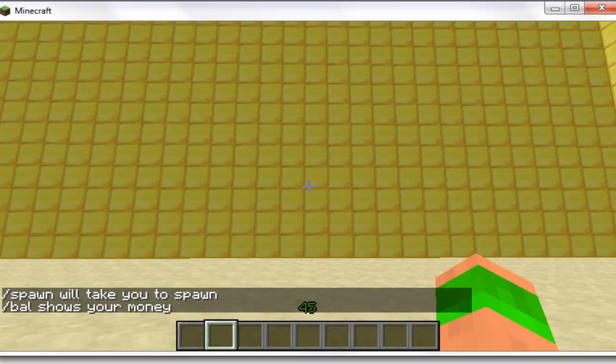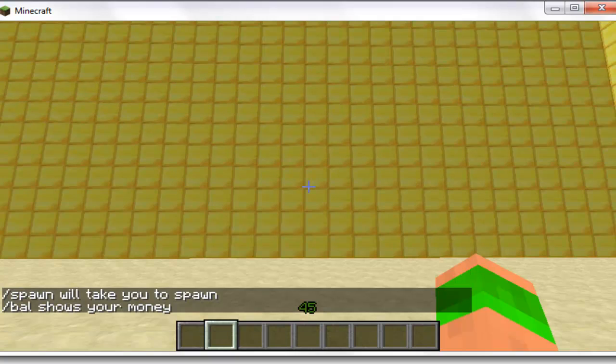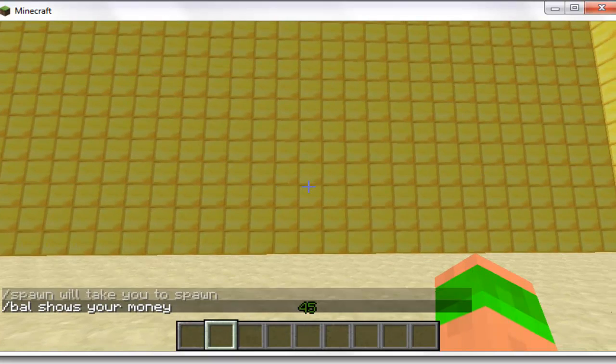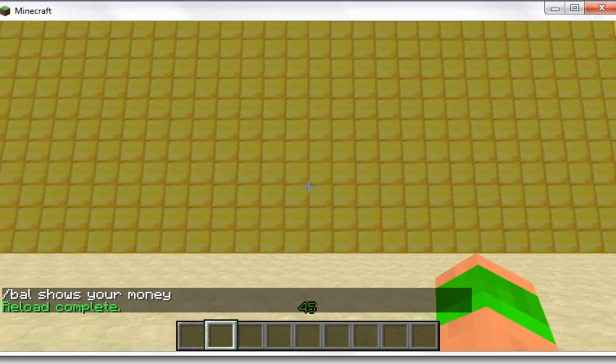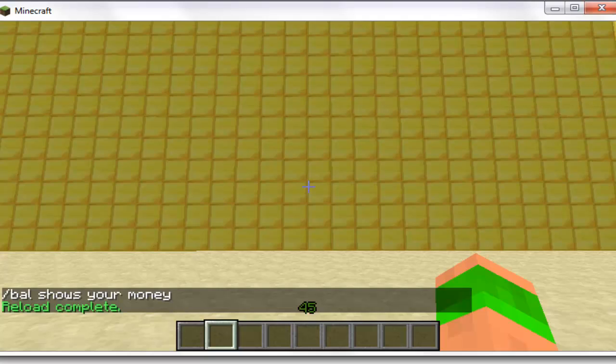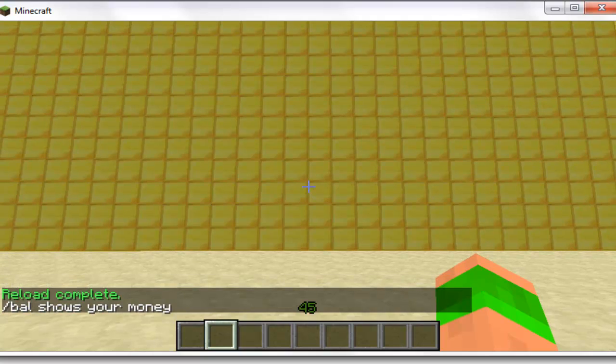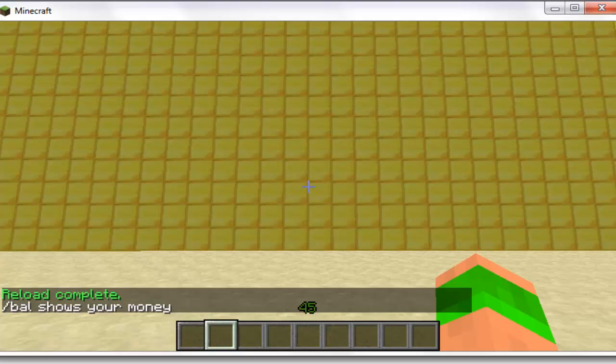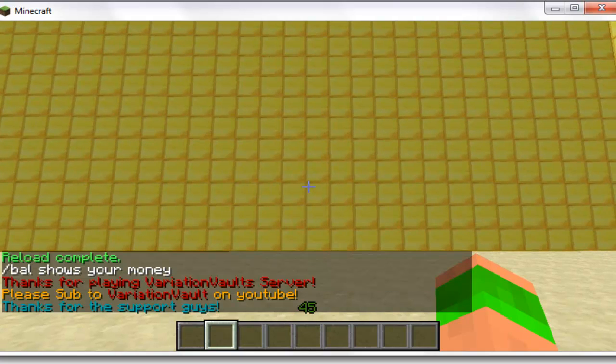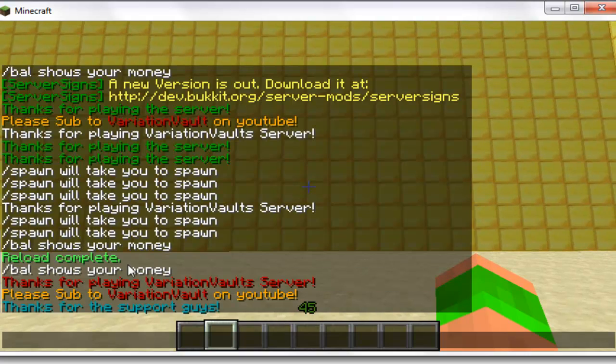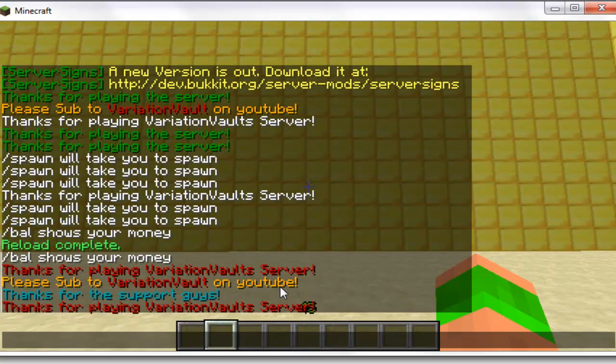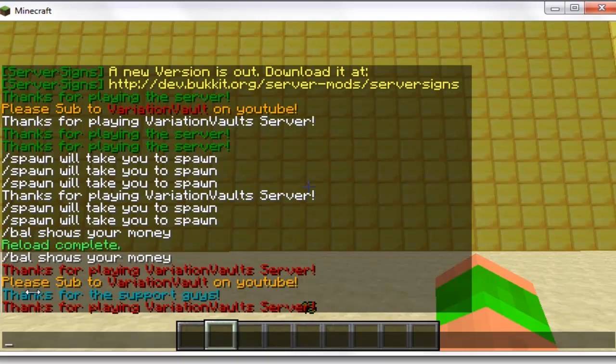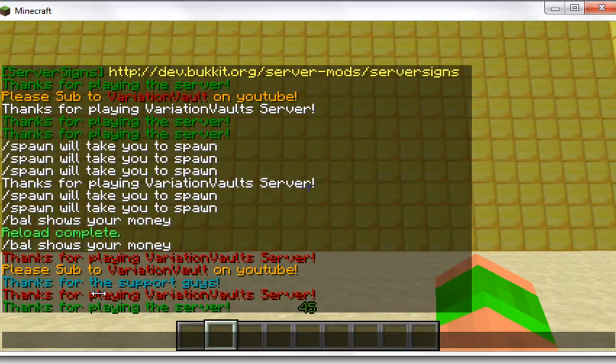So all I do now is reload my server, and then you should see the custom messages get displayed in a second. So you can see, Bauer shows your money, that's one of the random messages, so in five seconds it'll show another one. Then you can see that's one of the random ones, and below is please subscribe to VariationVault, that's a timed one, and so is thanks for the support guys. And then the messages that are still popping up now are also other random ones.